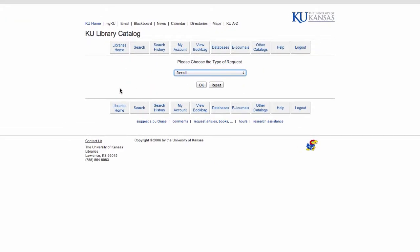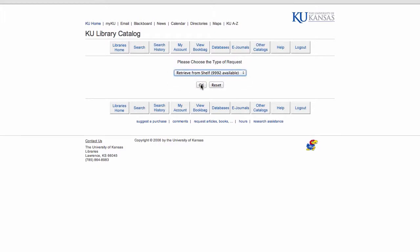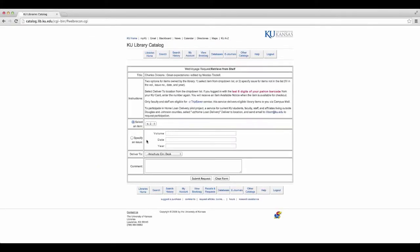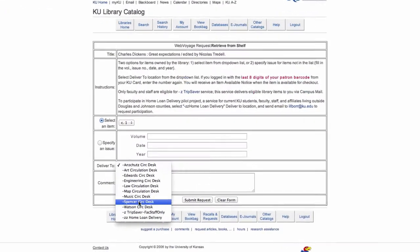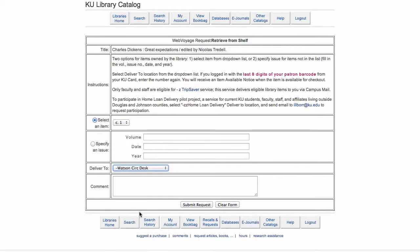Select Retrieve From Shelf from the drop-down menu and click OK. Complete the form and be sure to select the pickup location of your choice. Click on Submit Request.